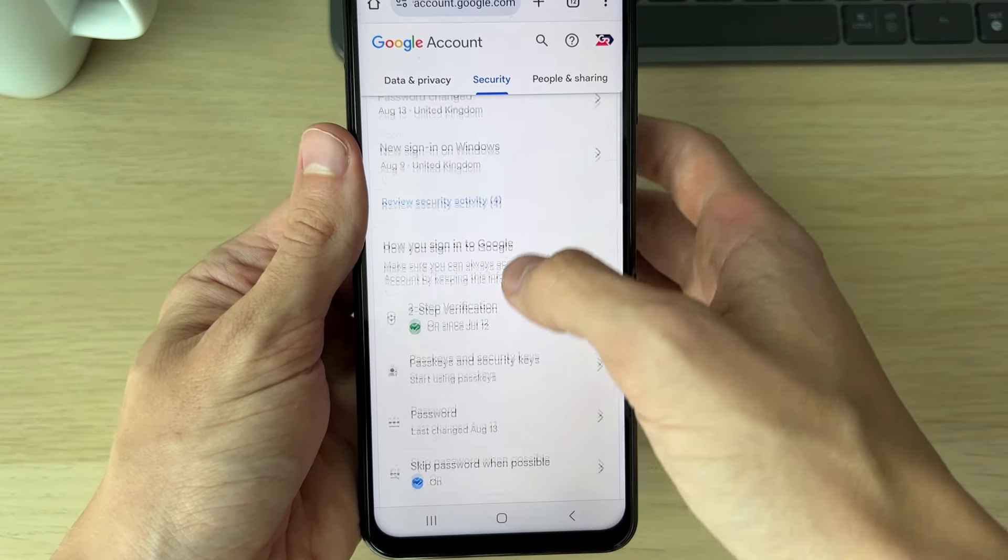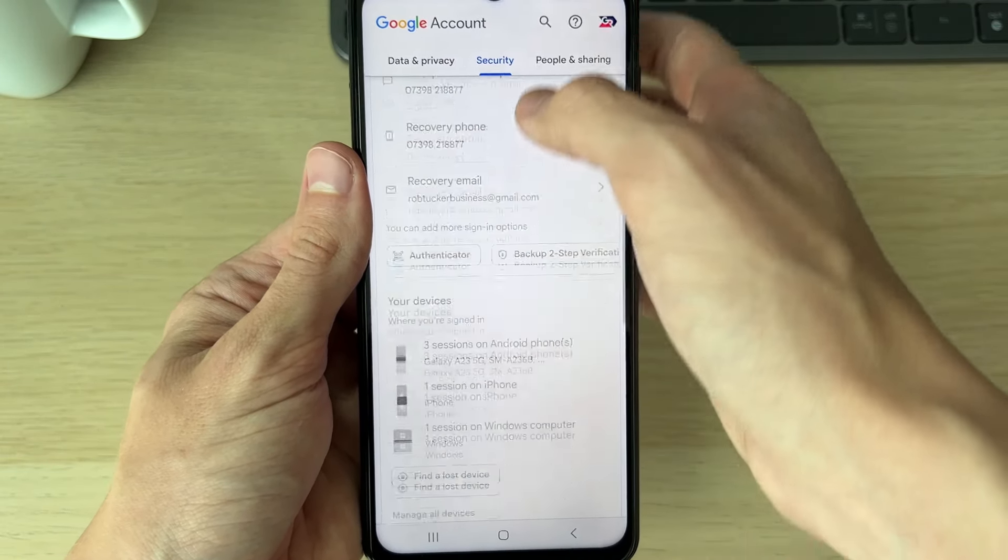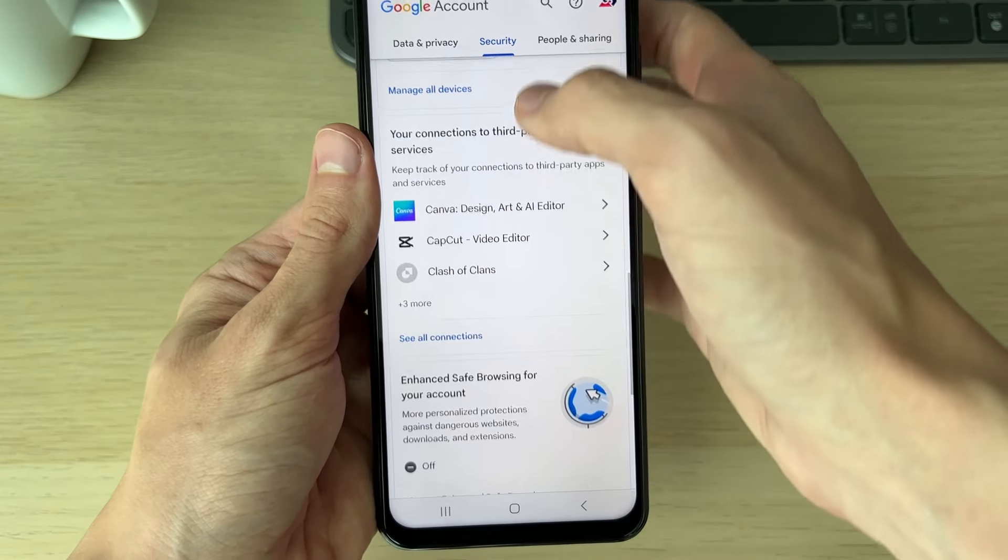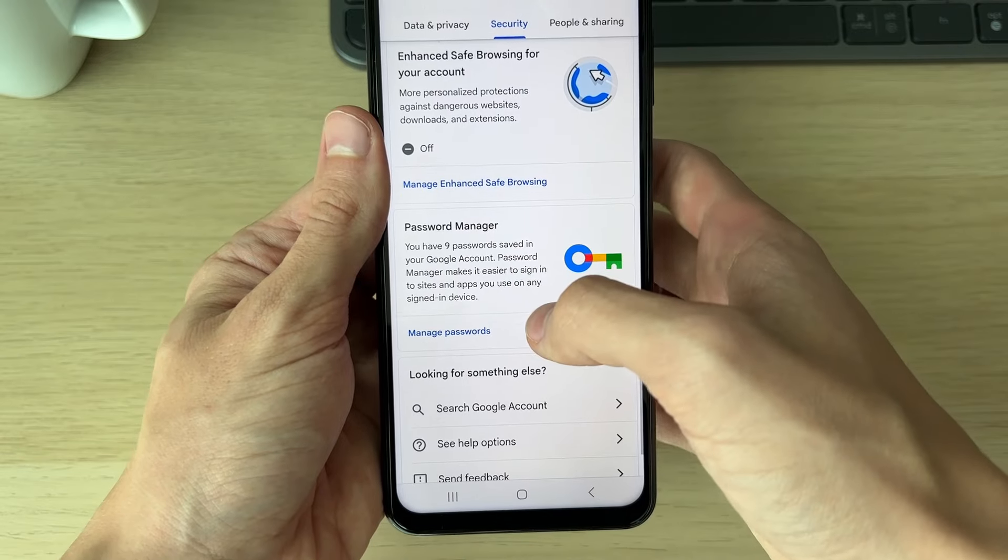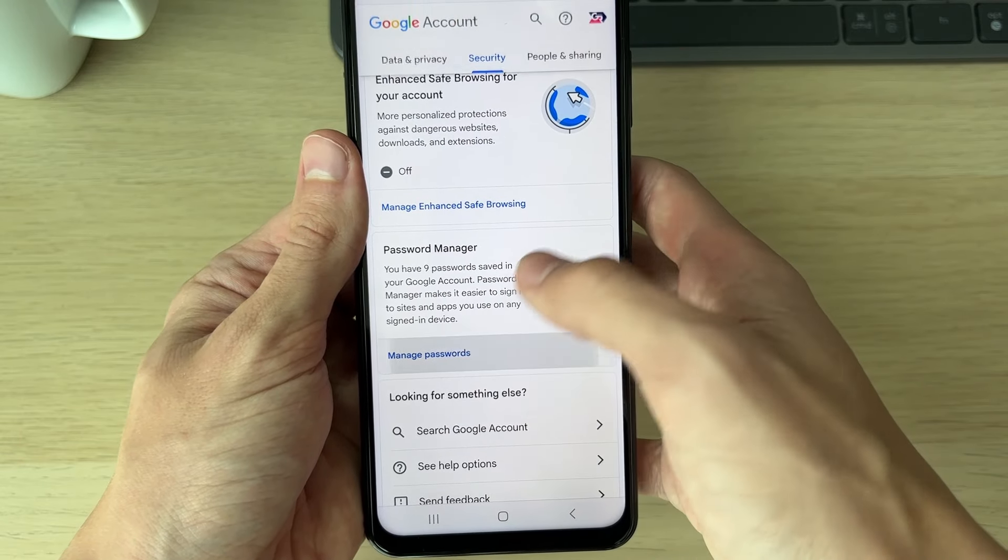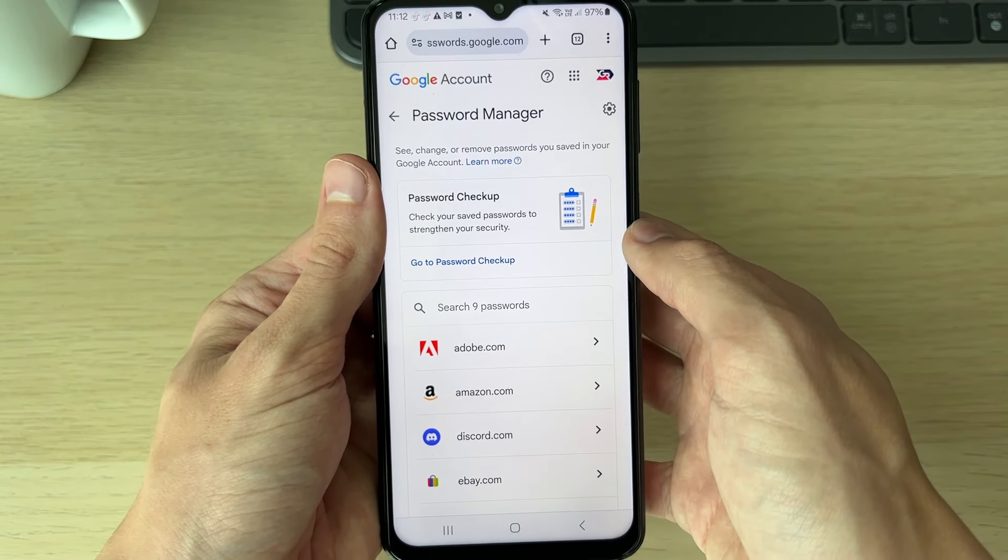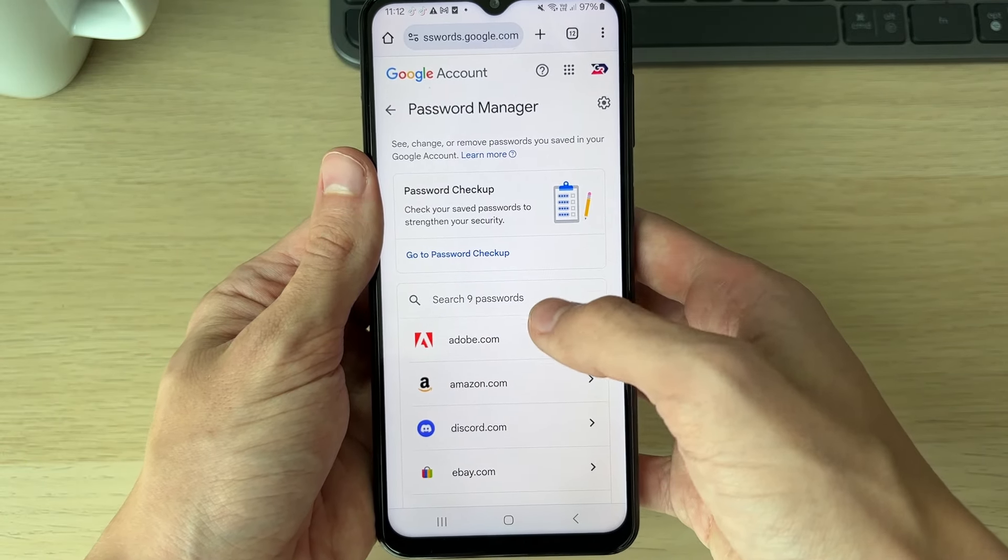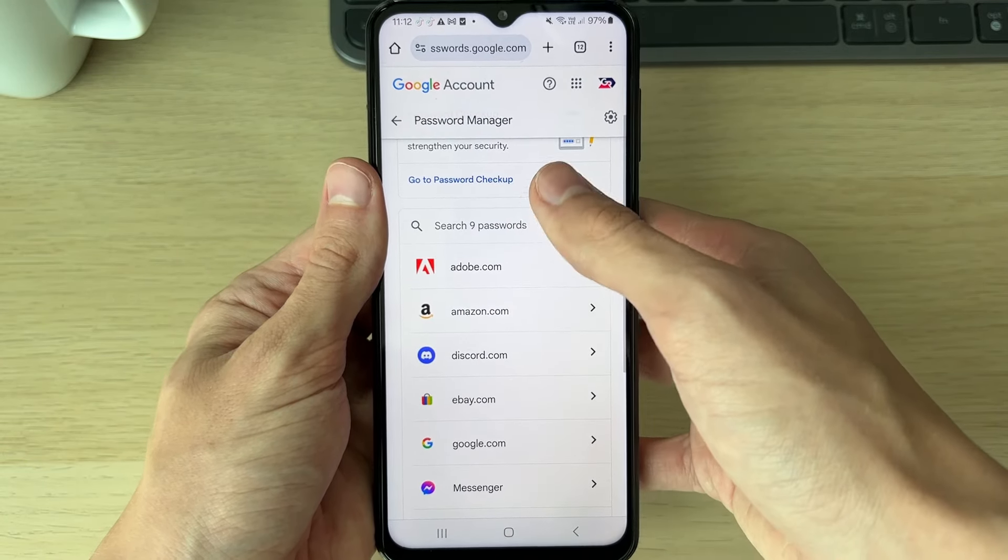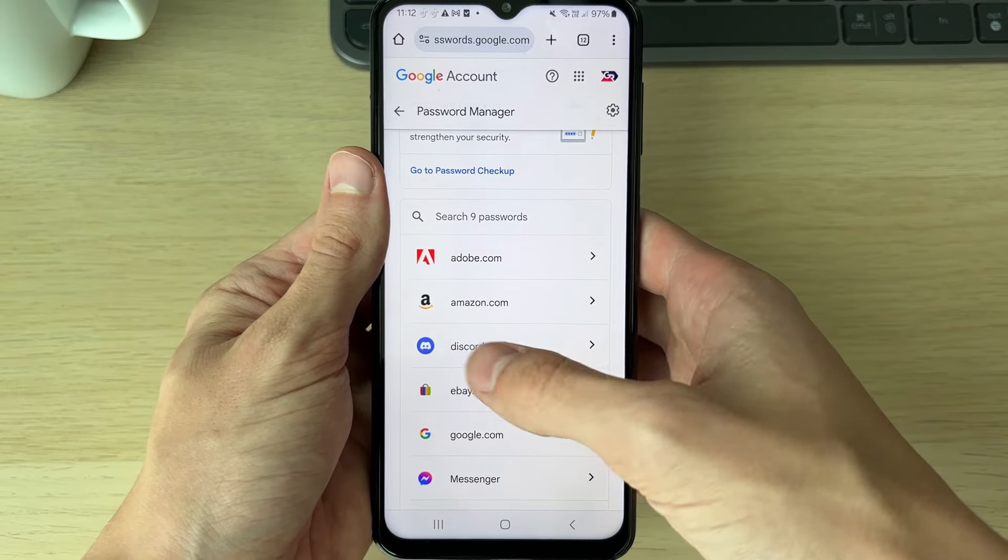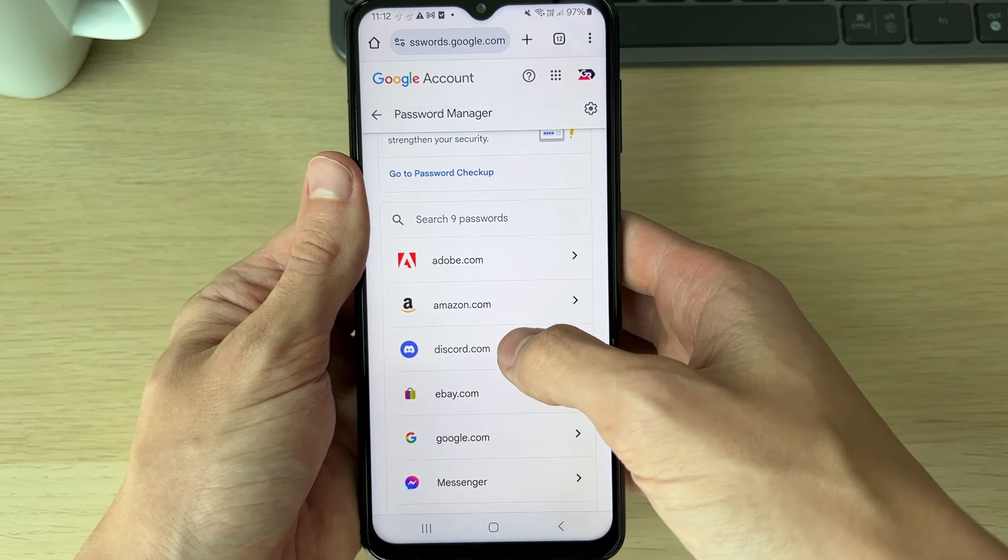And then you can go and scroll down right to the bottom here until you see Password Manager and click on Manage Passwords. And then you'll see a list here, and as you can see, I can see Discord.